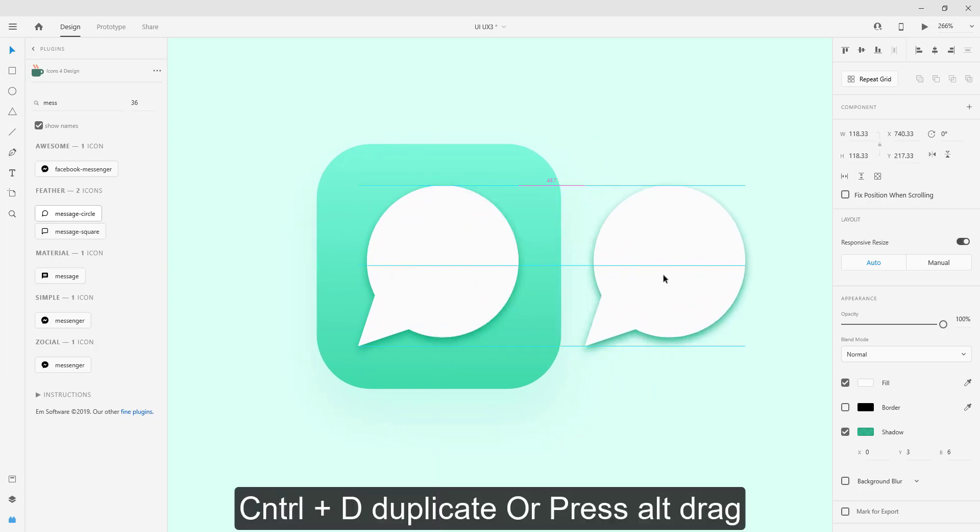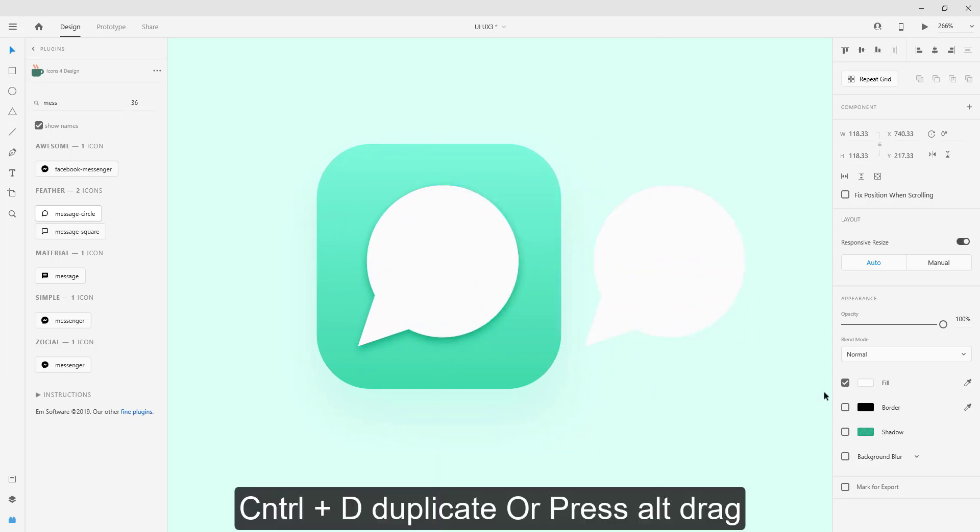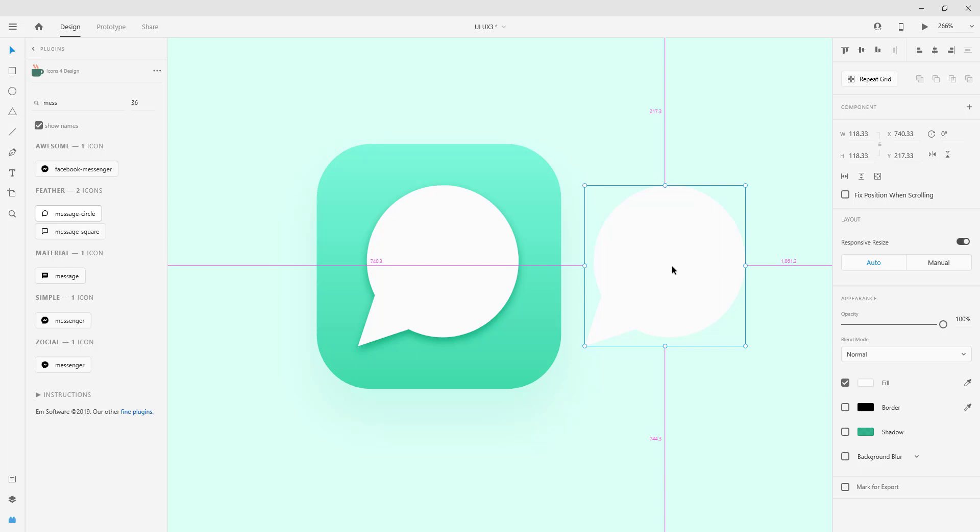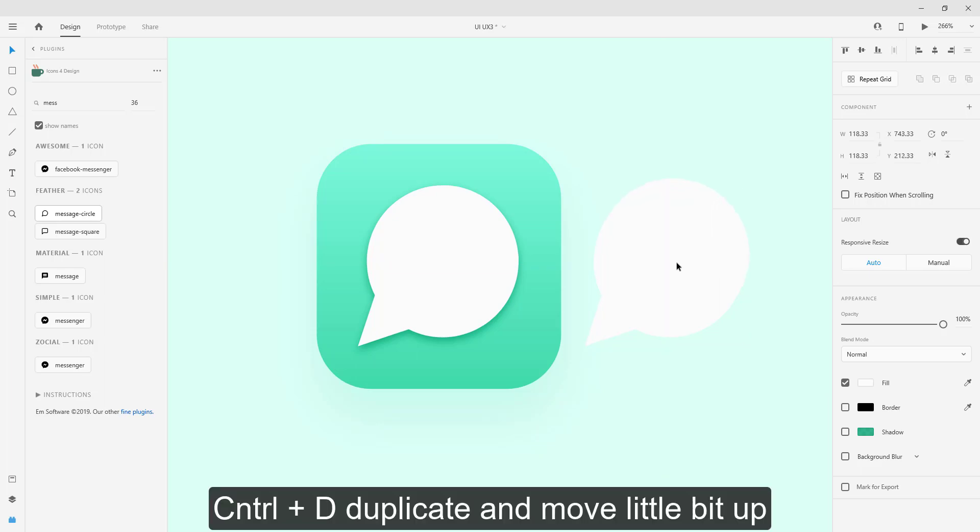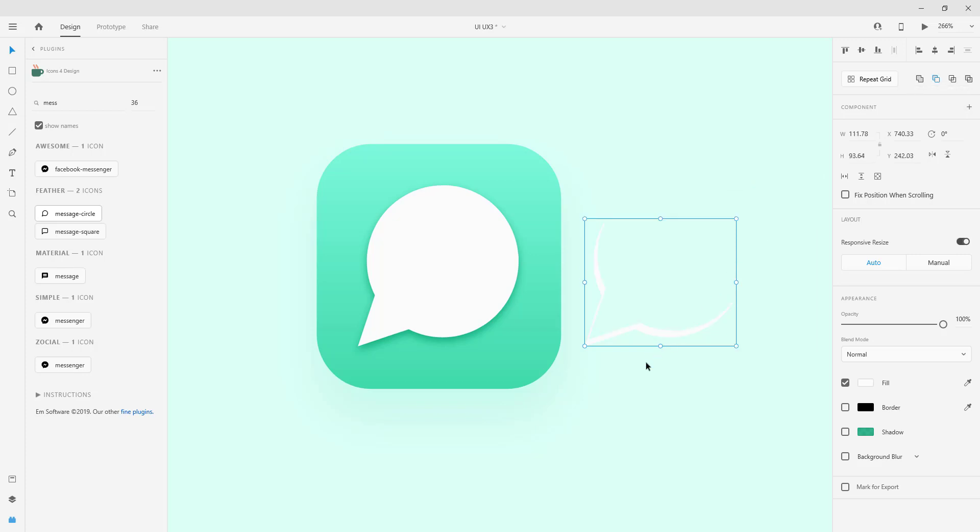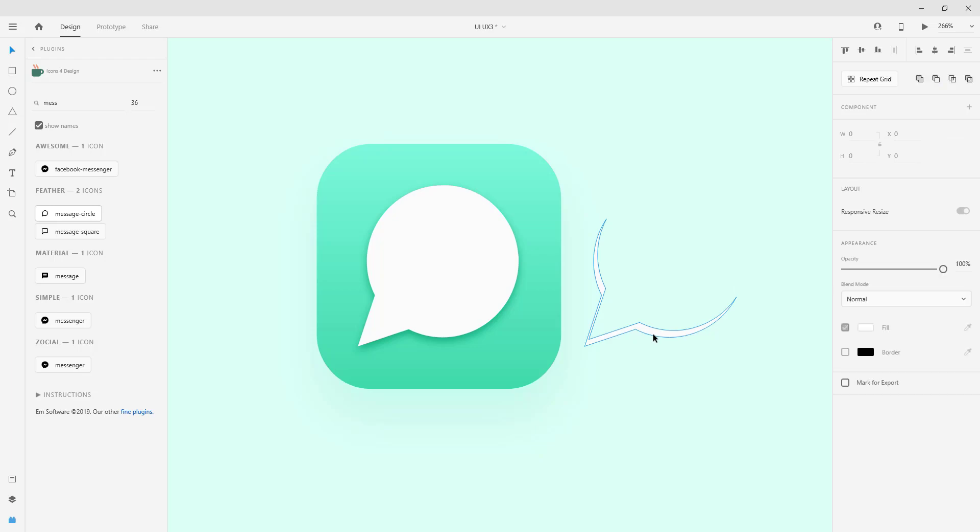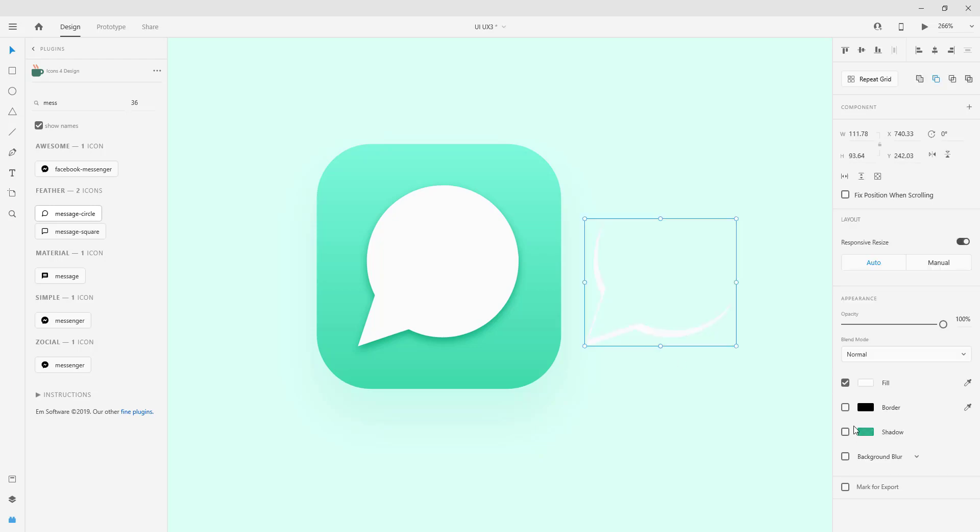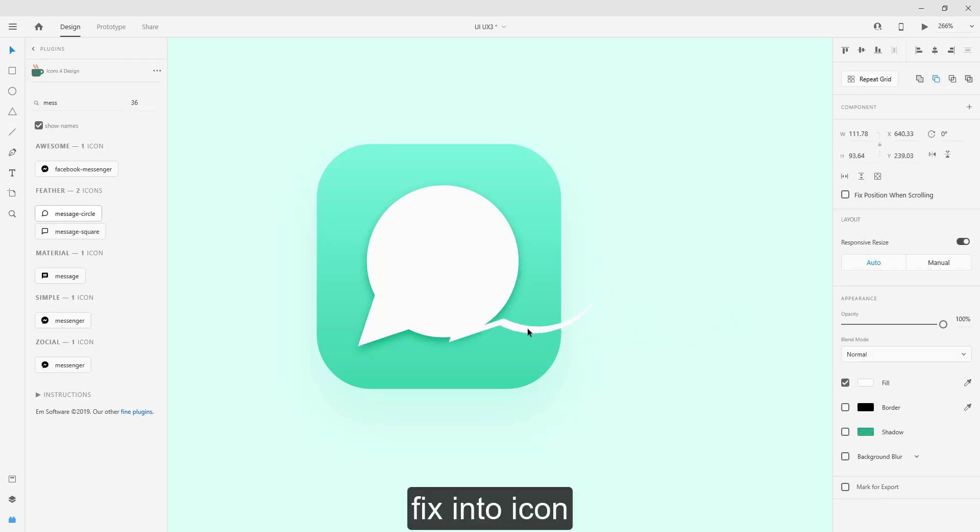Use key control plus D or press alt key and drag. Move little bit up. Select both and apply subtract, then fix into the icon.